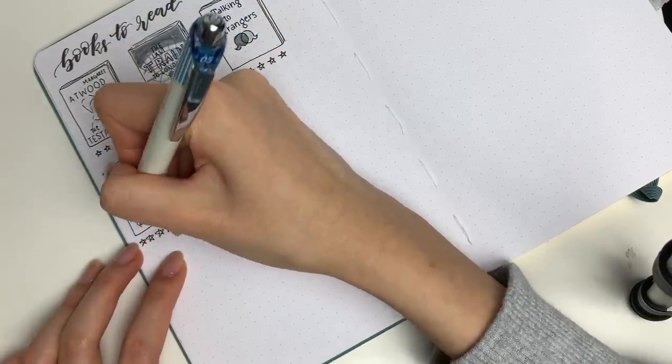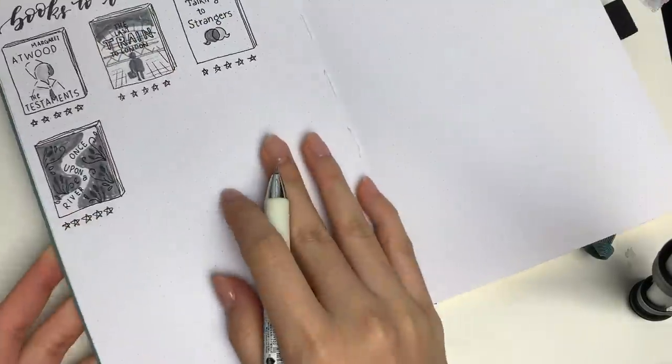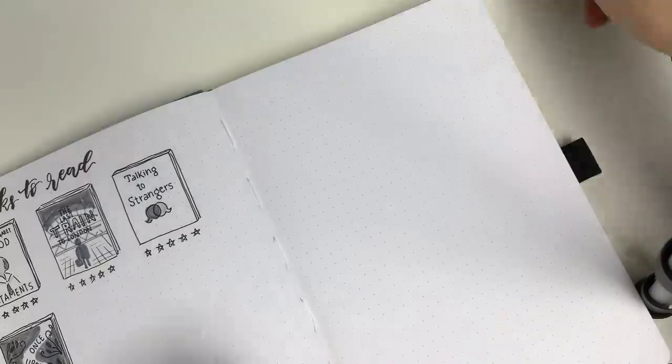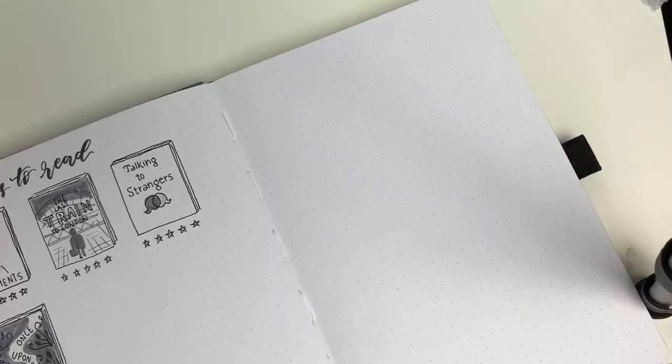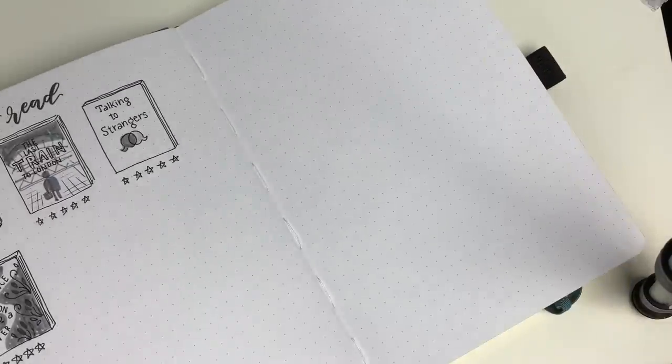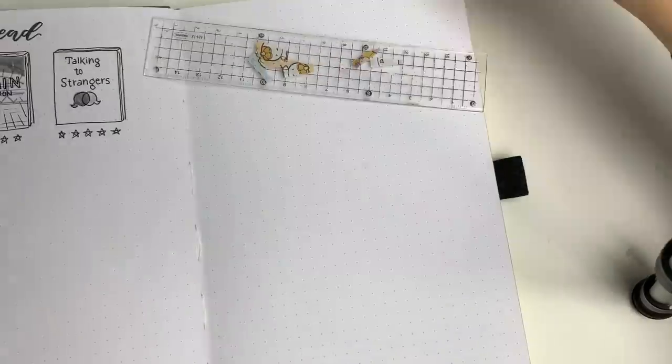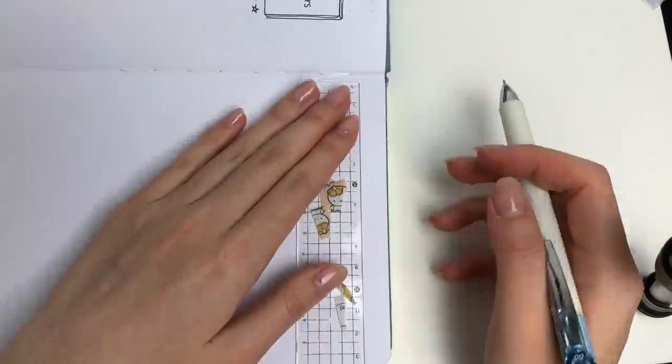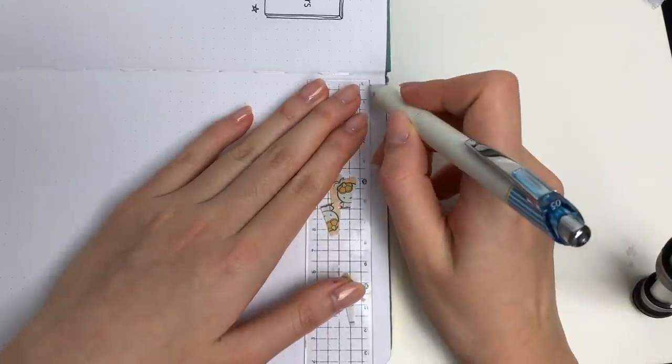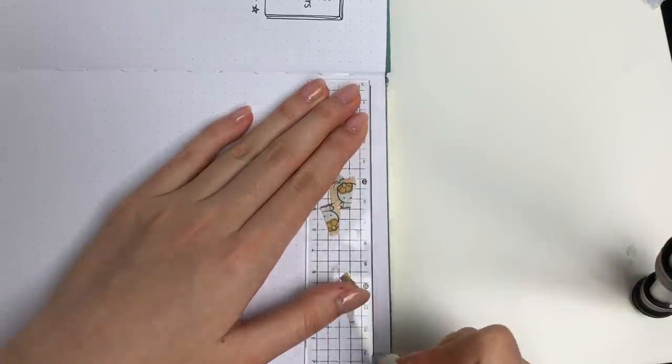So for the Archer and Olive it is 38 squares in height and 26 squares in width and I always leave a border on the outside so I didn't count those squares.